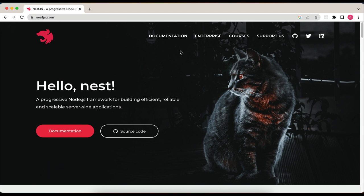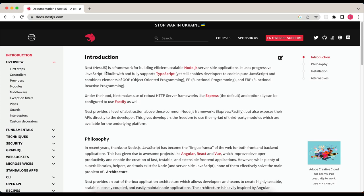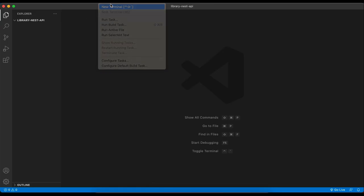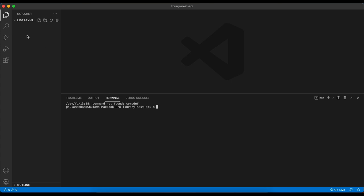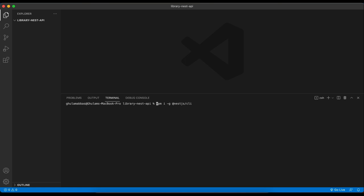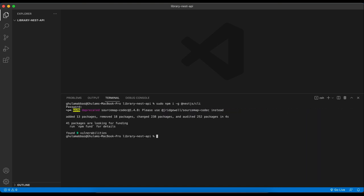This is the official site of NestJS. I go to the documentation — here you can see the introduction. We need to install the NestJS CLI globally so that we can create our NestJS project. Simply copy the command: `npm install -g @nestjs/cli`. I go back to VS Code, create a new terminal, and paste it here. I get some permission errors, so I add `sudo` and type my password — this is for Mac only. NestJS is now installed globally.